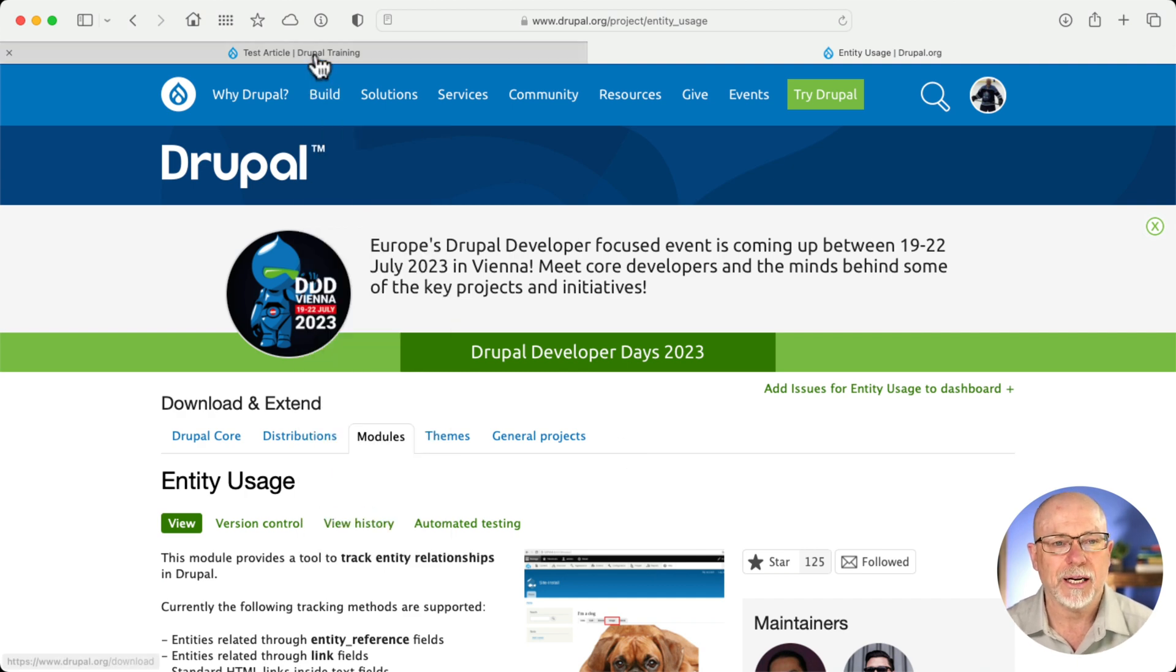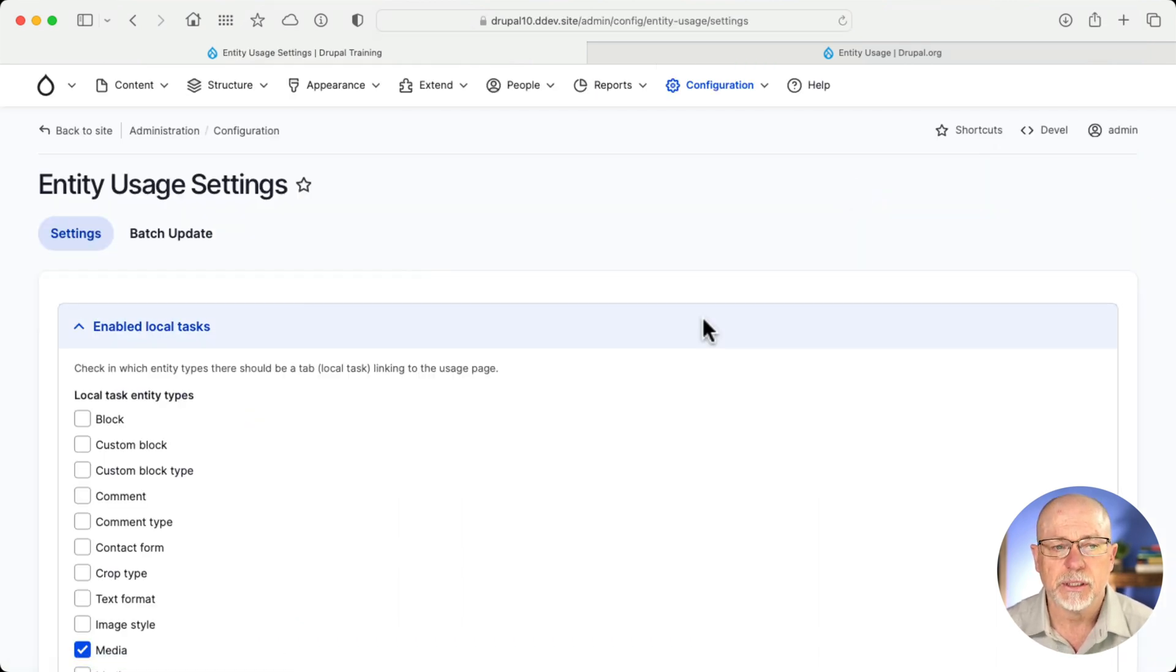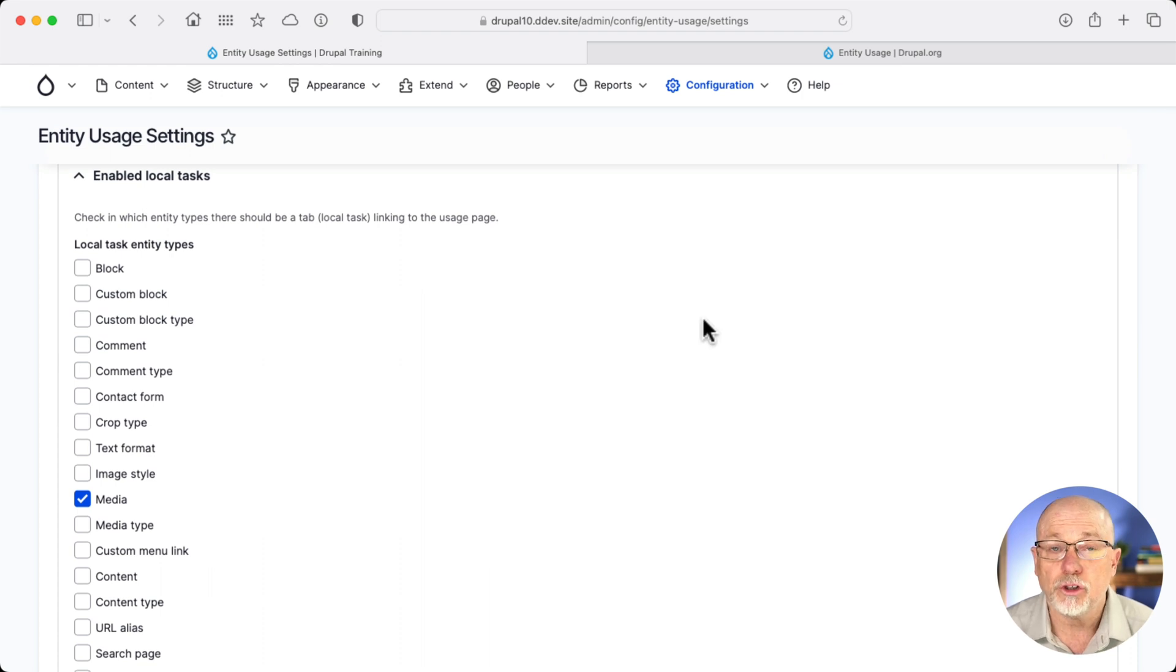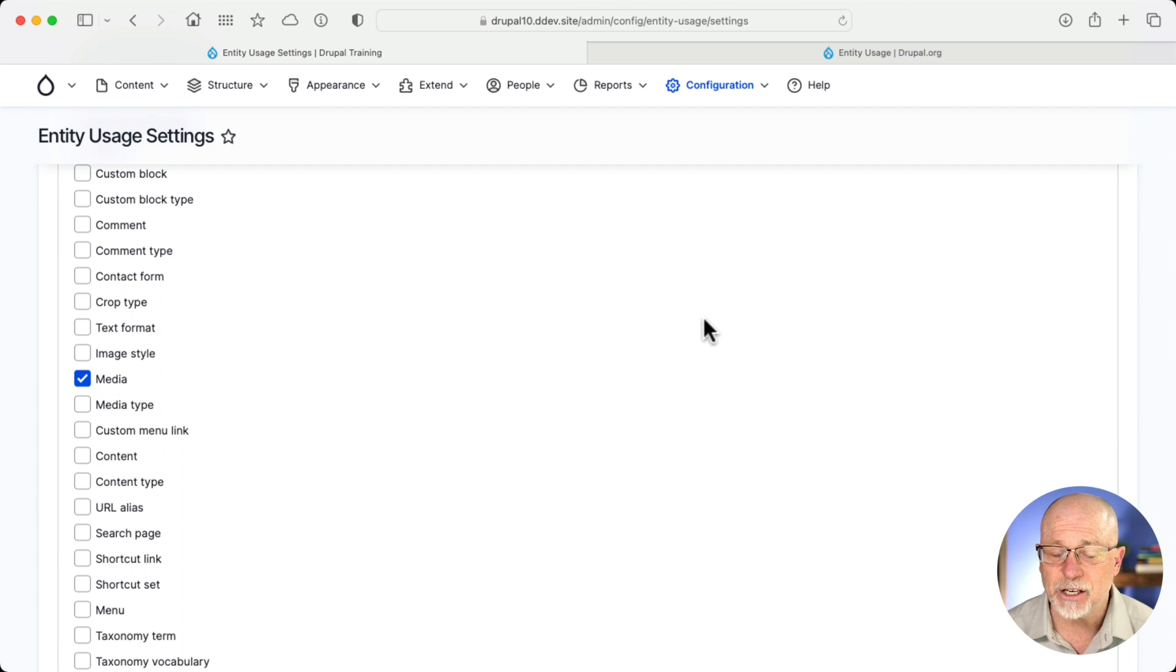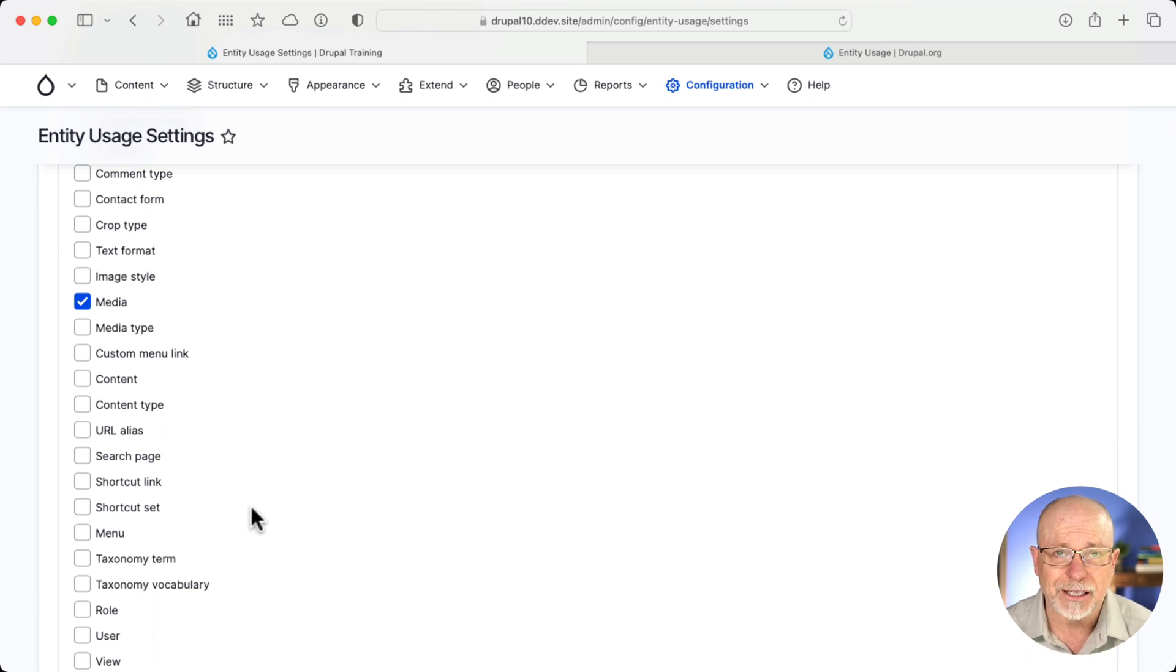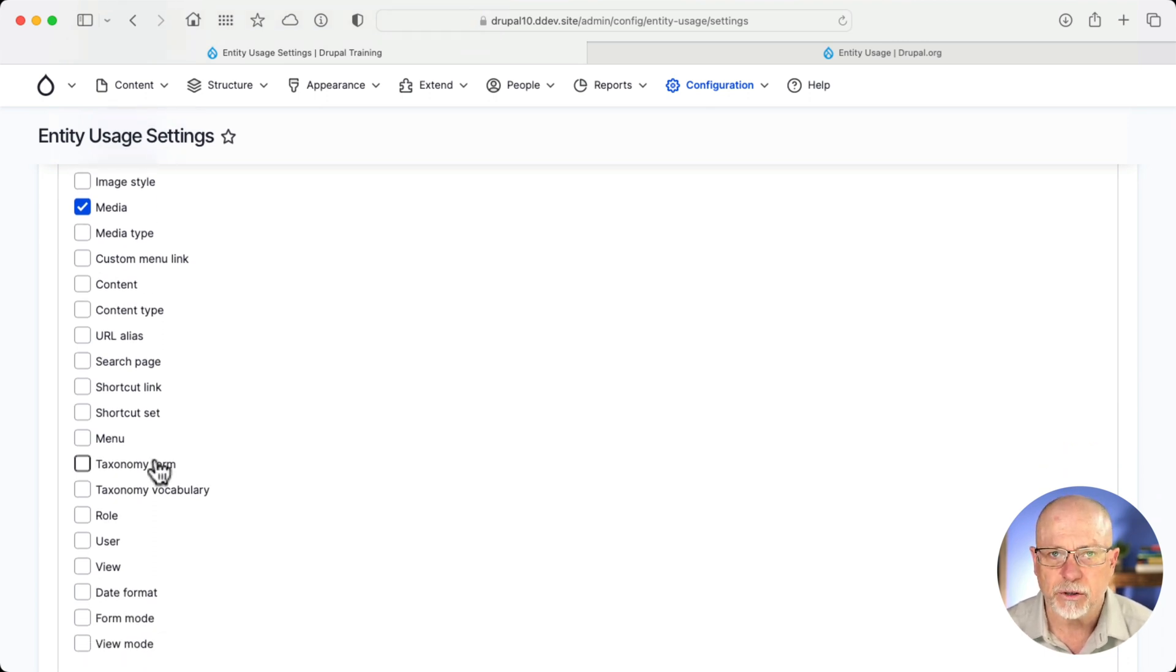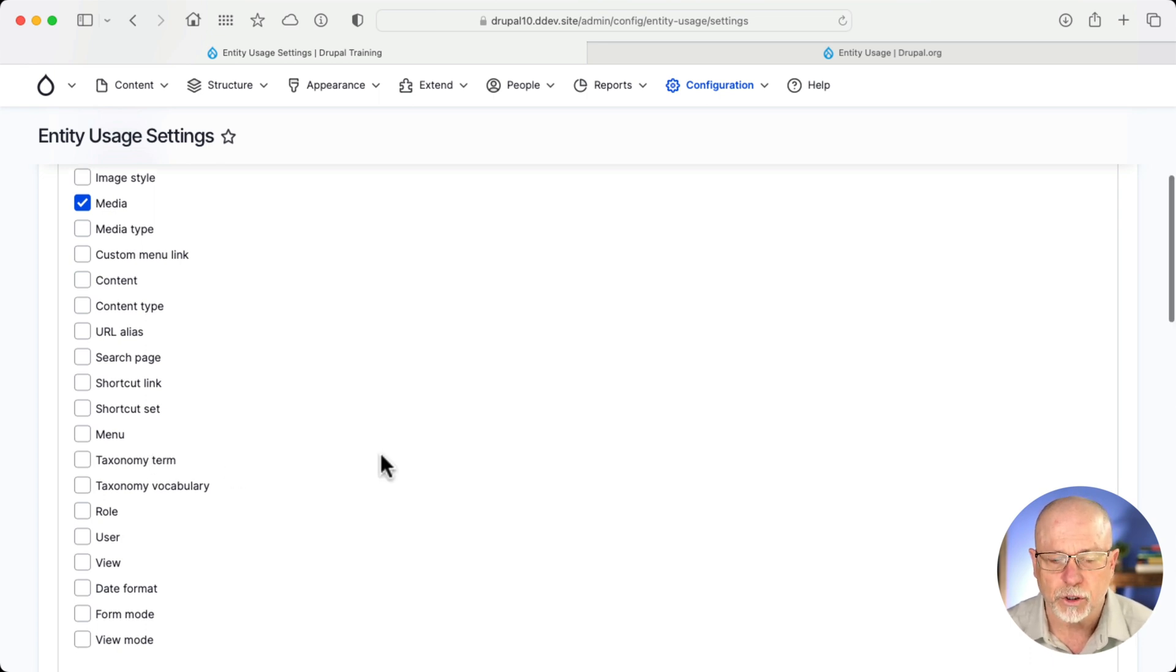Heading back over to my site, I've installed it using Composer. I'm going to come down to Content Authoring and Entity Usage Settings. The only thing you have to do here is choose which entities you want to track. And for me, with the Digital Asset Management System idea, I really only want to track media at this point. You can see all of the different entity types that this can track, even taxonomy terms. And actually, that one could really be helpful as well.